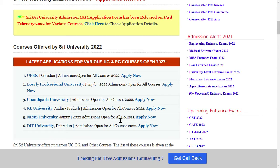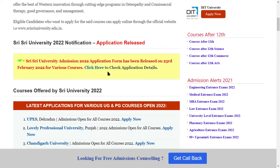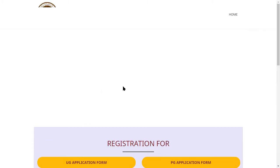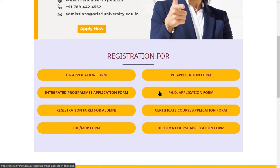If you want to take admission to this university, there will be a link in the description box, so you can apply. Click on admission. Here is the university application form released. Click here to check application data. Click here to apply — you can apply using the registration form.